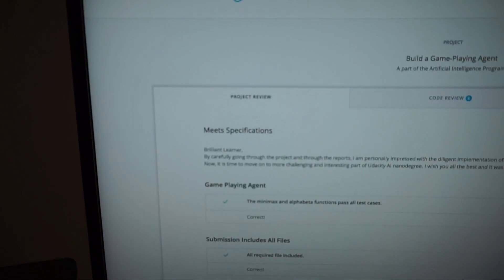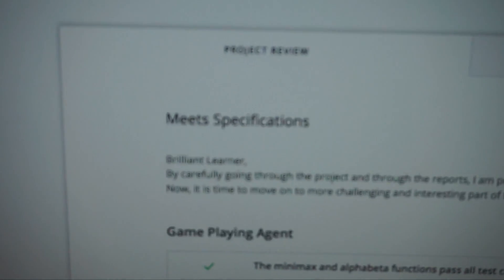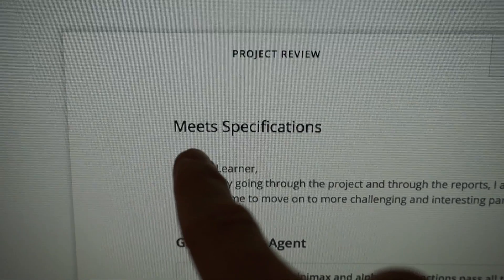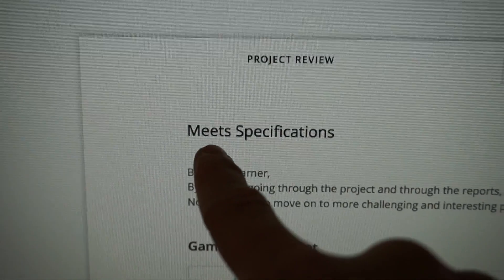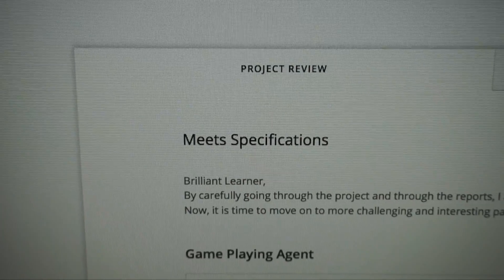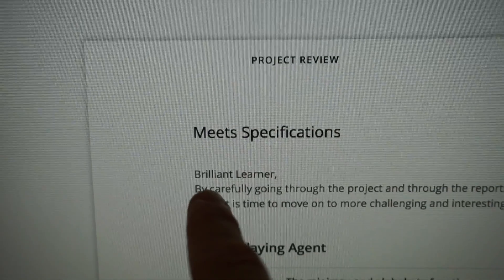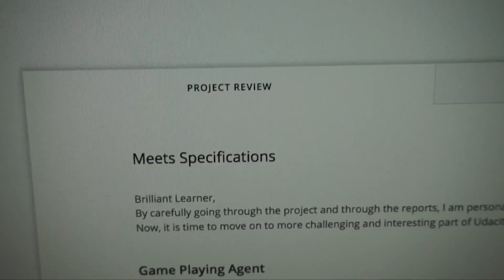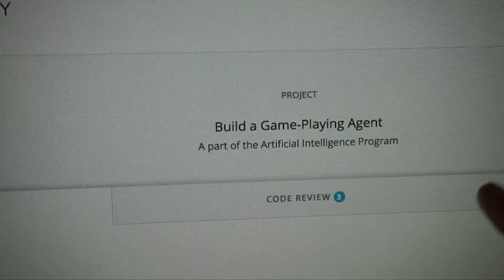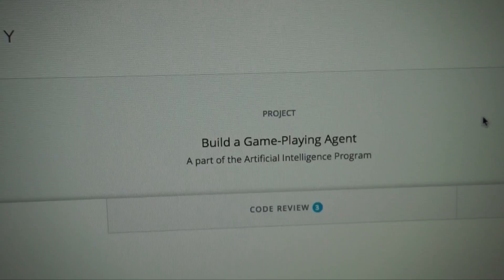We did it — check it out! Passed the second project of the Artificial Intelligence Nanodegree program. Meet specifications. The reviewer even called me 'brilliant learner.' Build a game-playing agent — project two is in the bag! And now it's time to get onto project three.